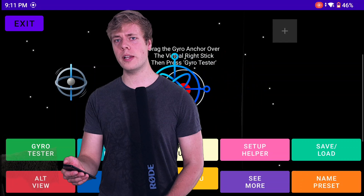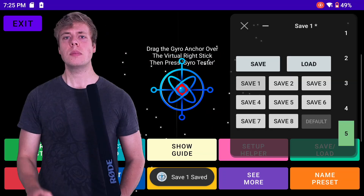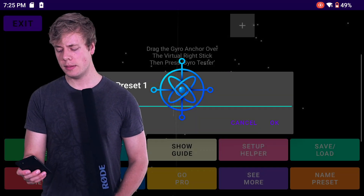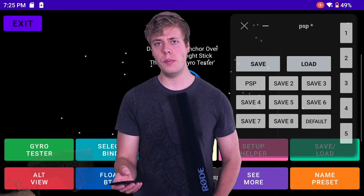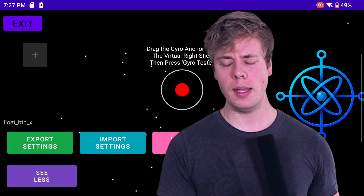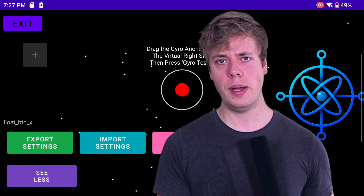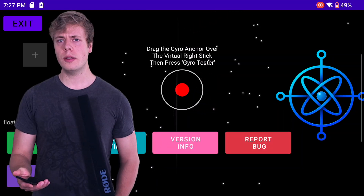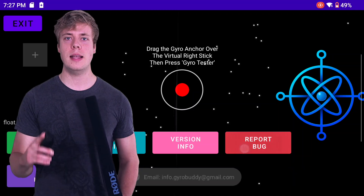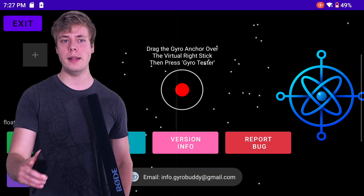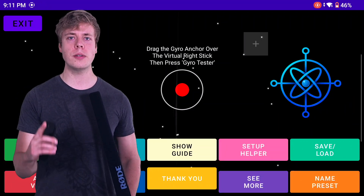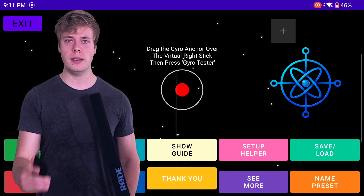You can rename your presets, and if you look at 'See More' you can see the export and import settings buttons. Another handy thing about the Setup Helper is that it can be minimized and you can take it with you while you're dialing in your settings.